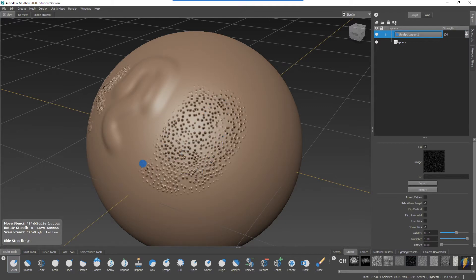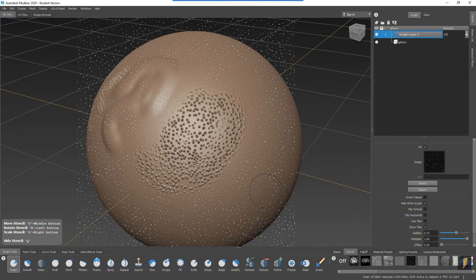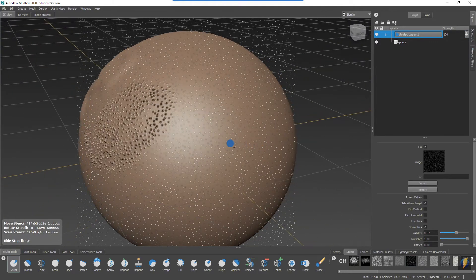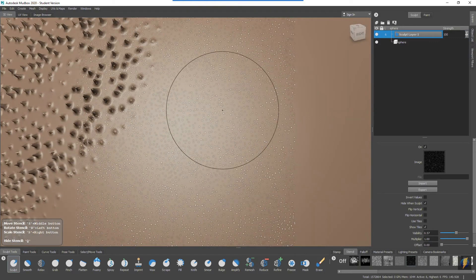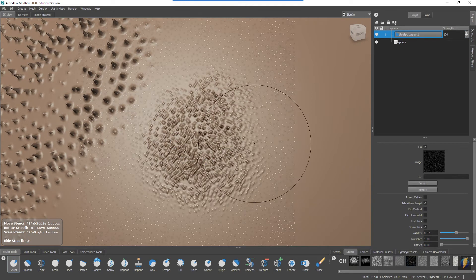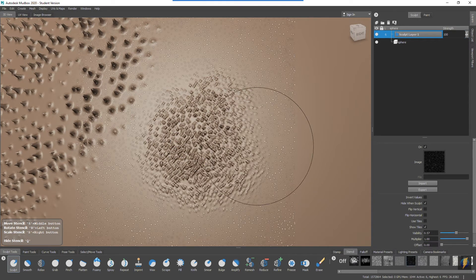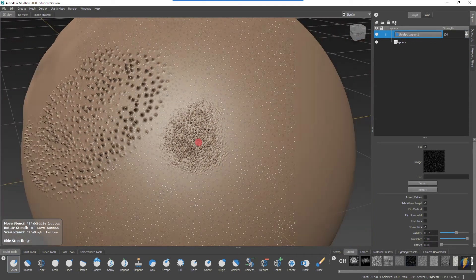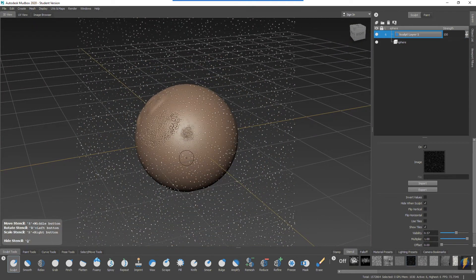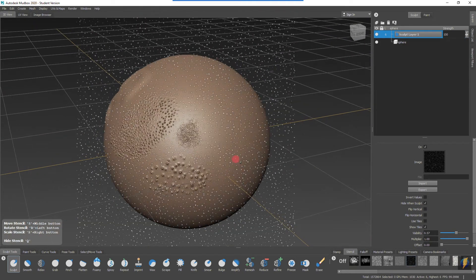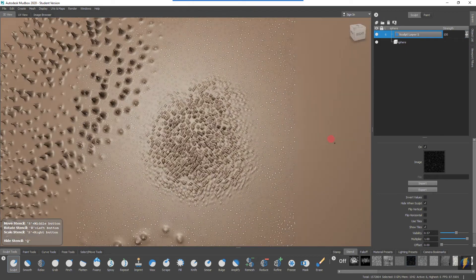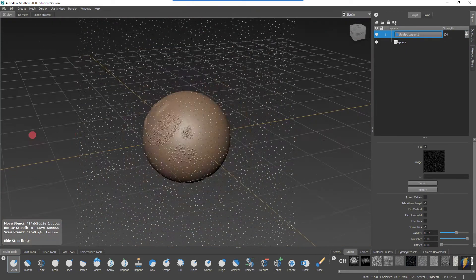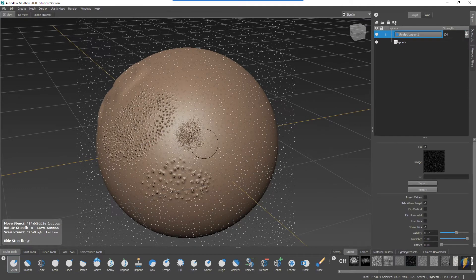As you can see, that gives us this nice effect here. If I zoom in and do it, I'll get a finer result there. If I zoom out, that's one effective way of using the stencils - how close or how far away your mesh is from the stencil.